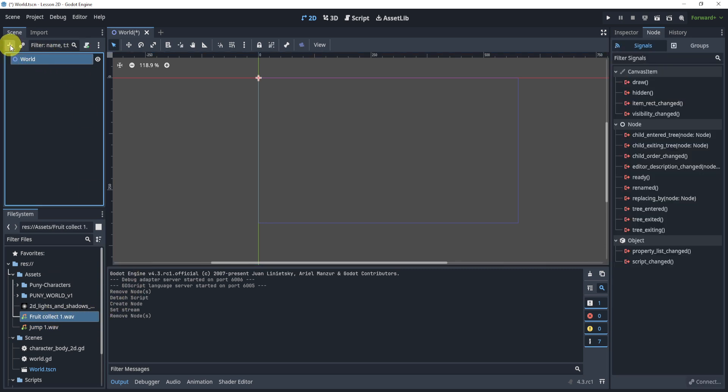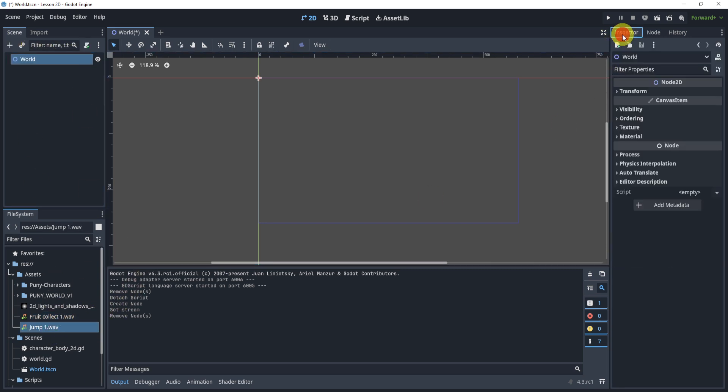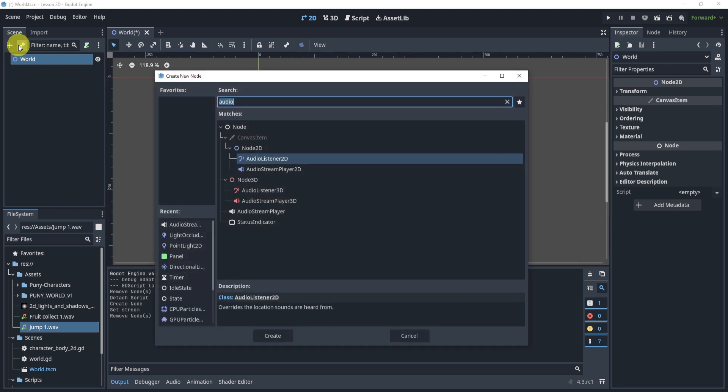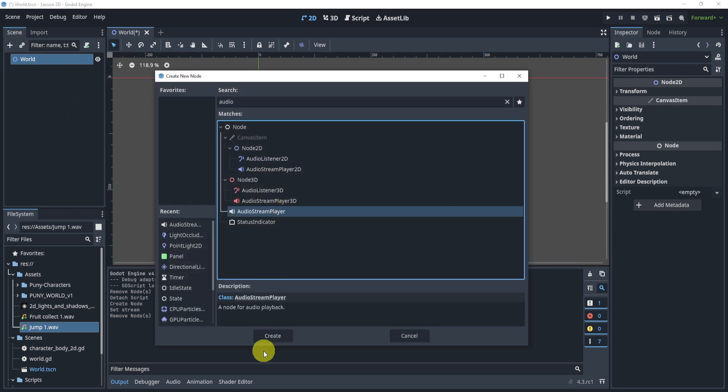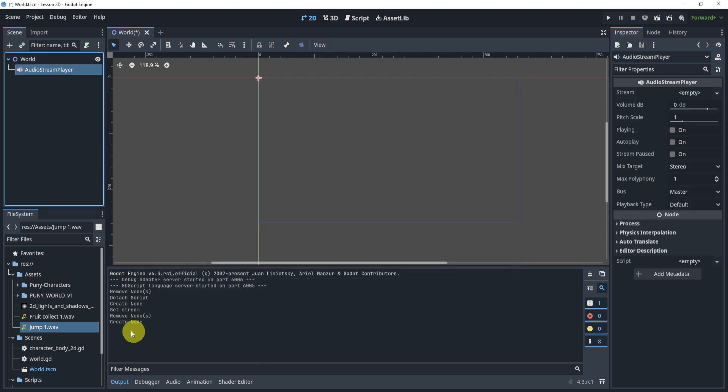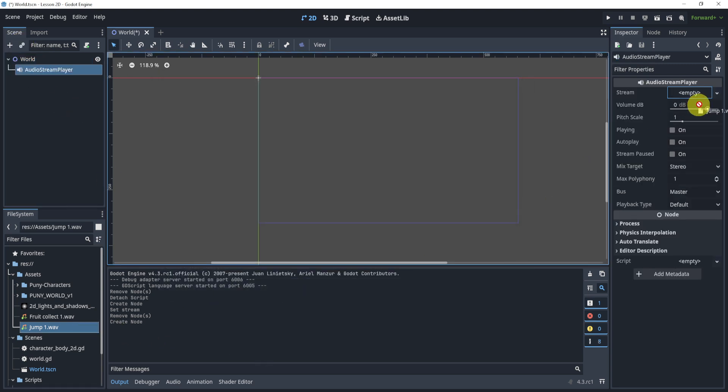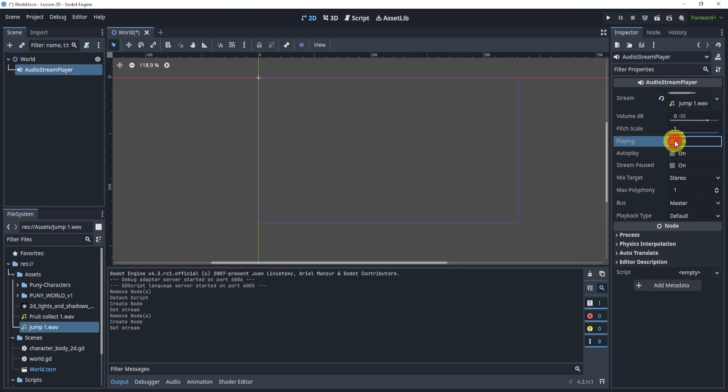Now in order to actually play this, what we can do is we'll add a new node called audio stream player. And if we add this and play this, we can drag it to the stream and hit play, and you can hear it.